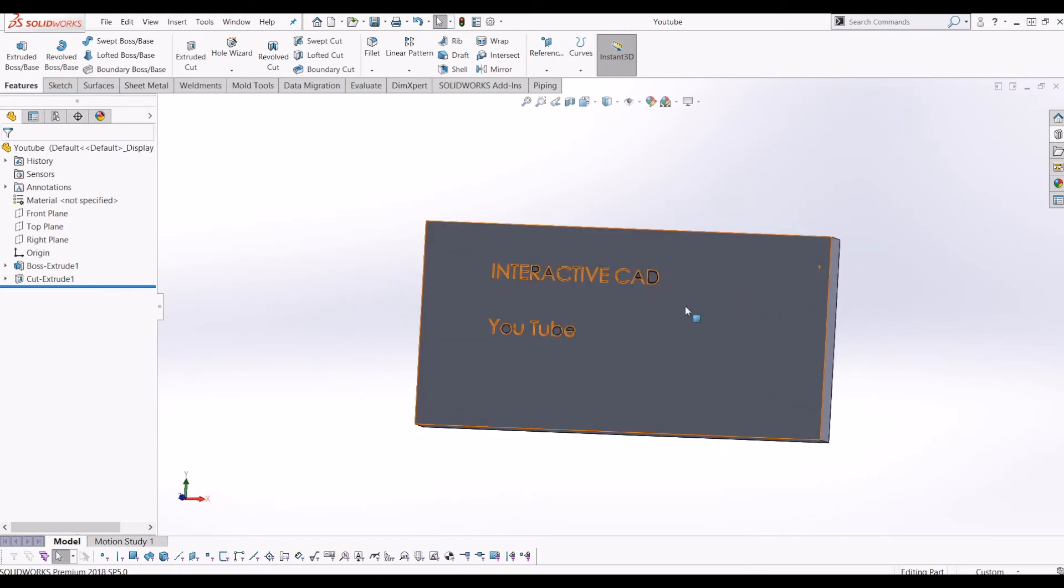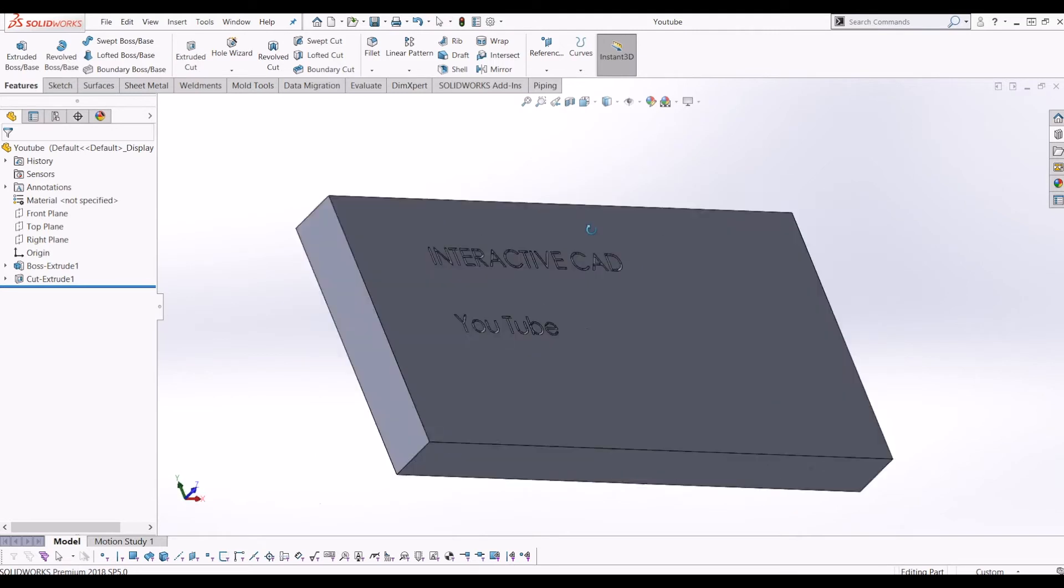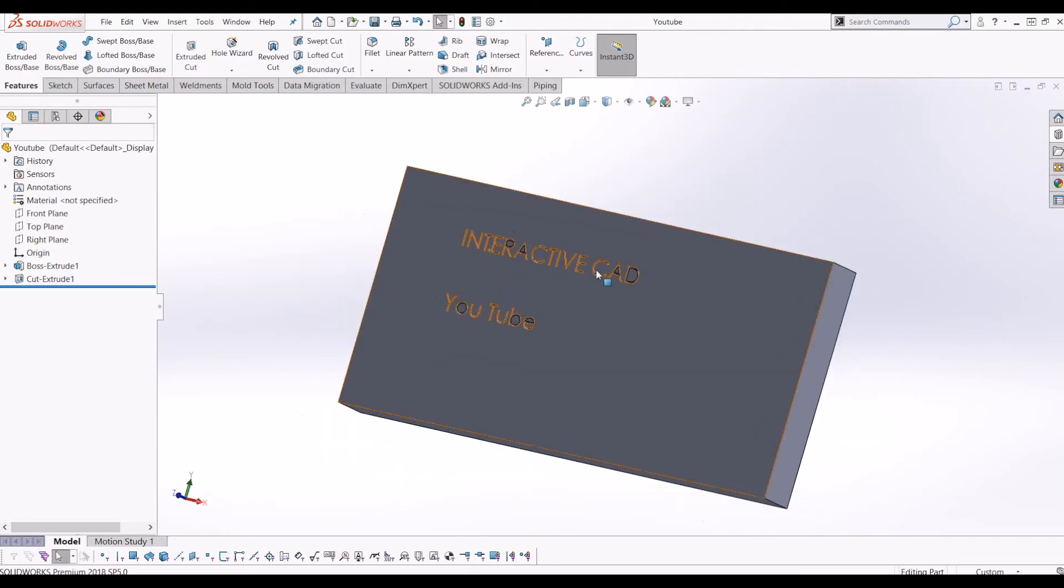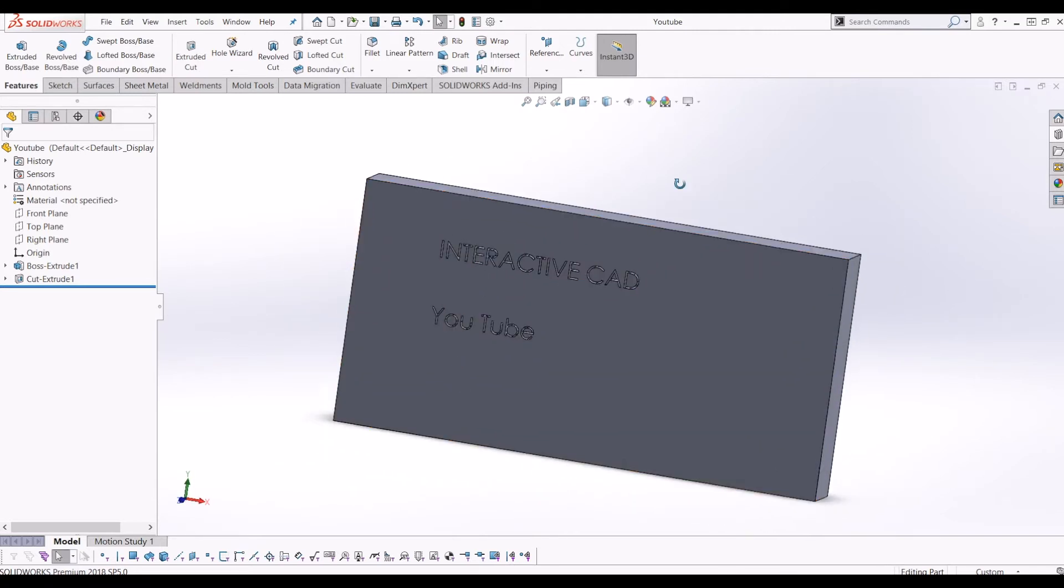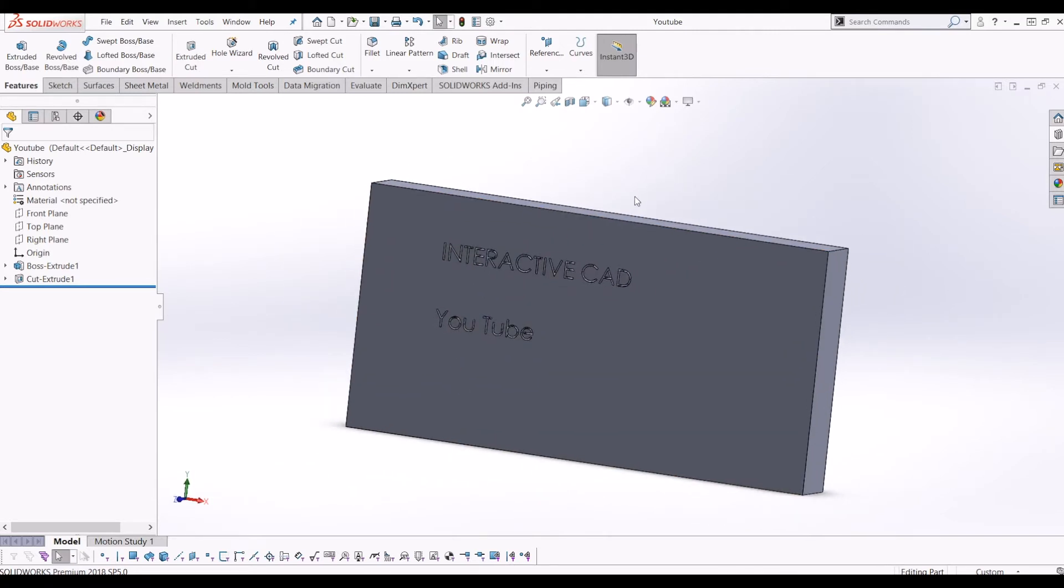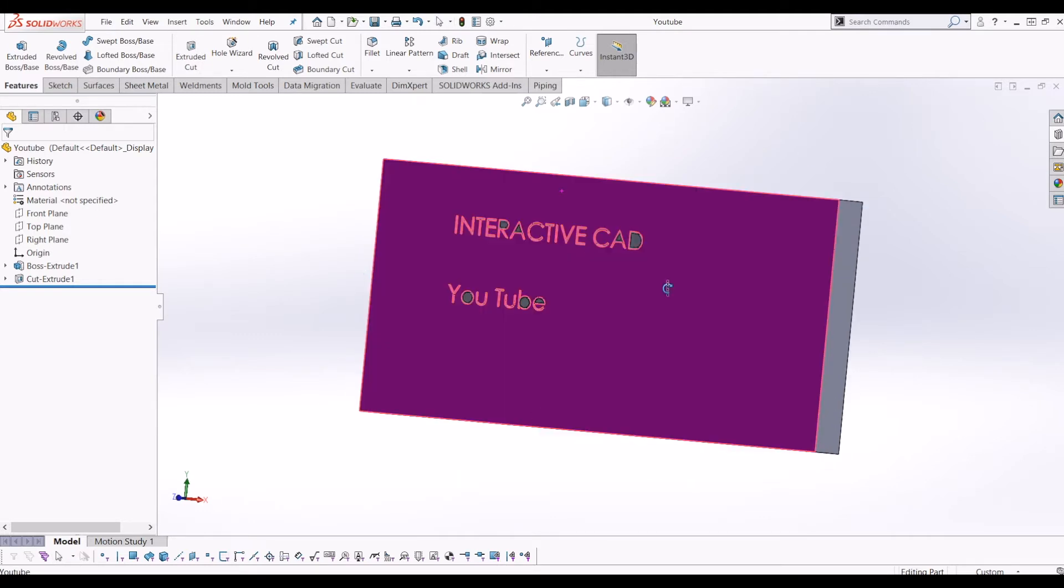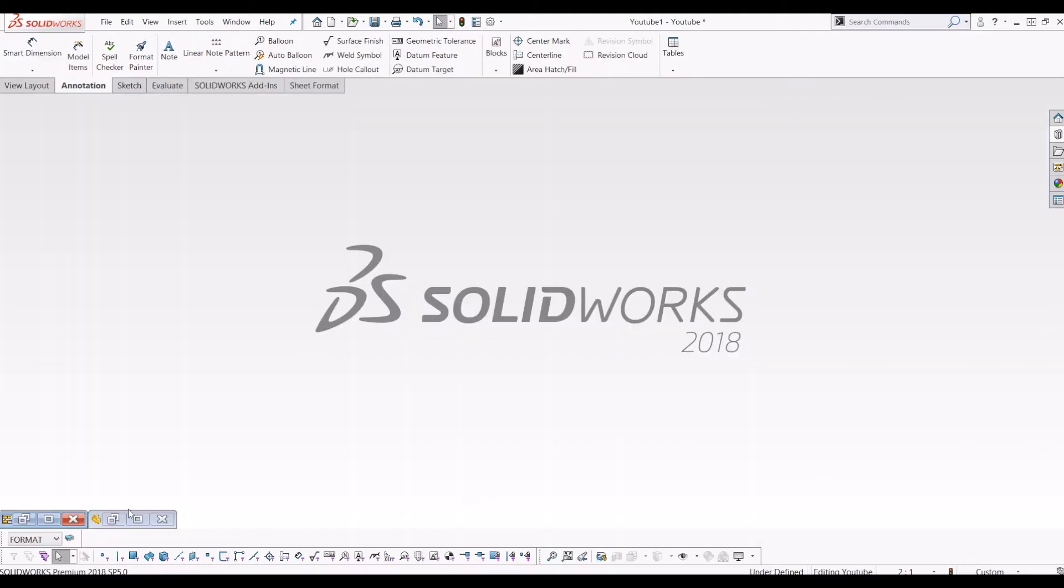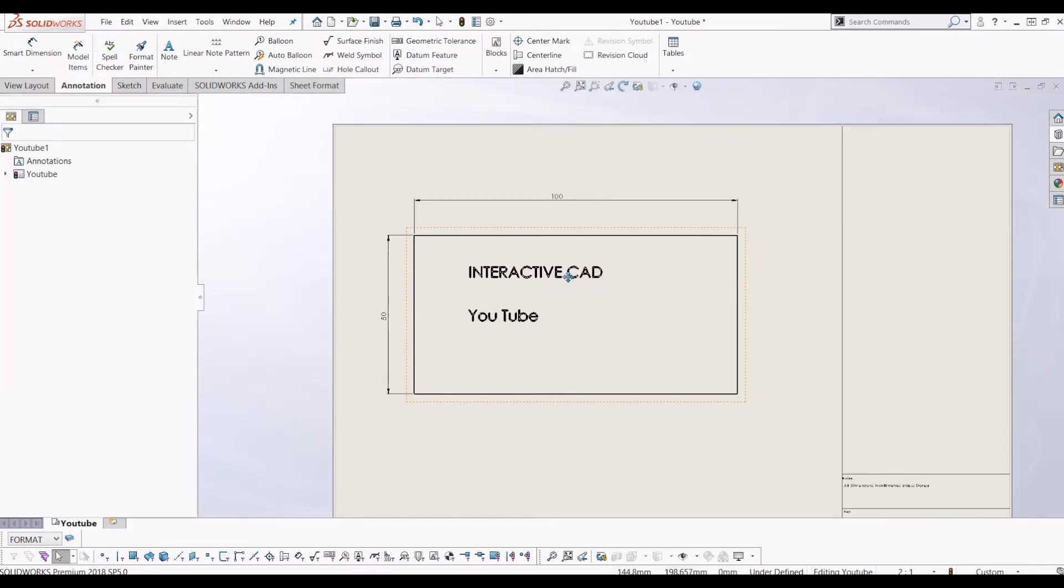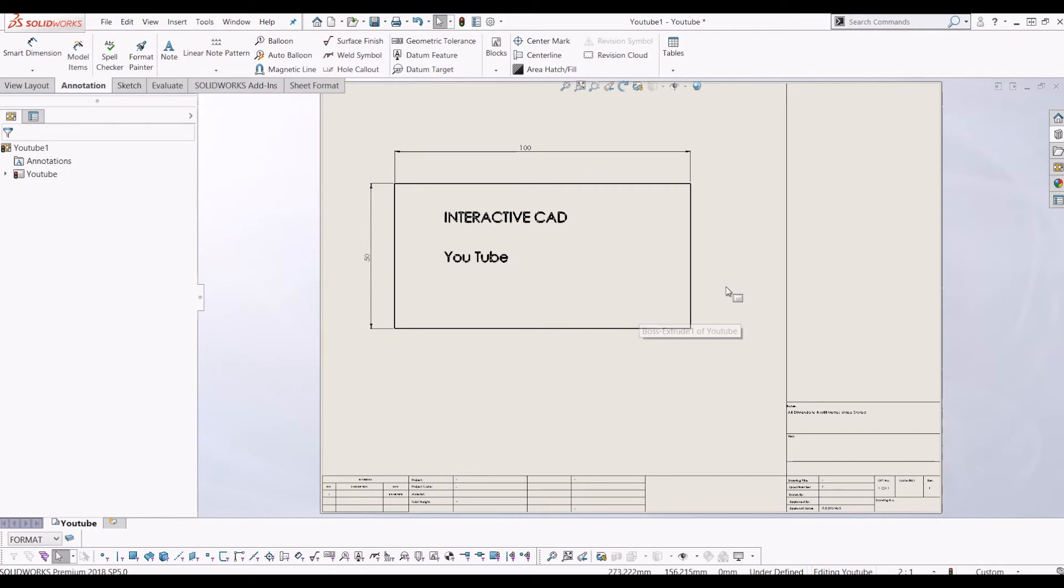For the purpose of this tutorial, I've 3D modeled a block with 'Interactive CAD YouTube' text on it. Don't forget to subscribe if you find it helpful. I've created this block and also created a drawing of it. From there, what I need to do now is go to